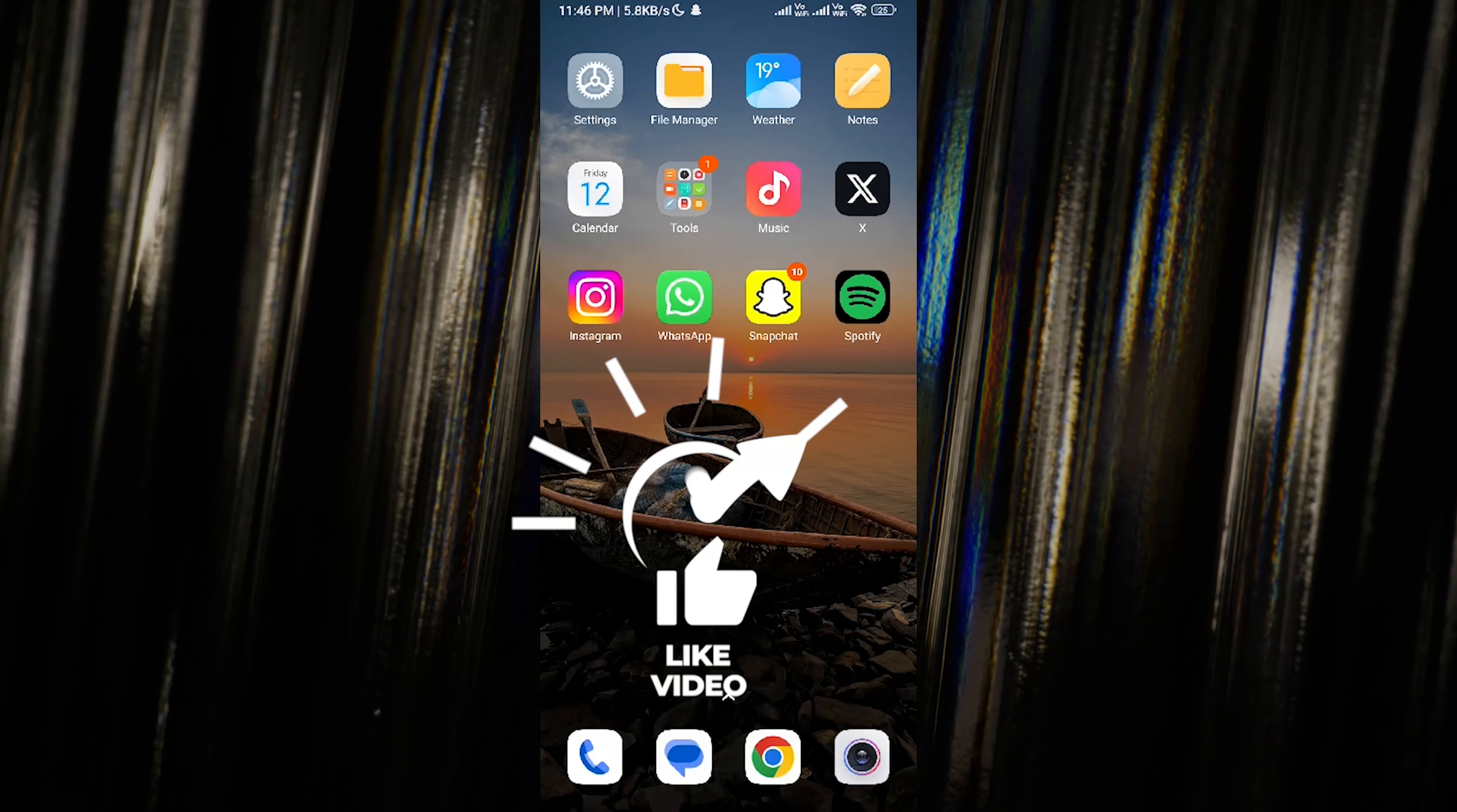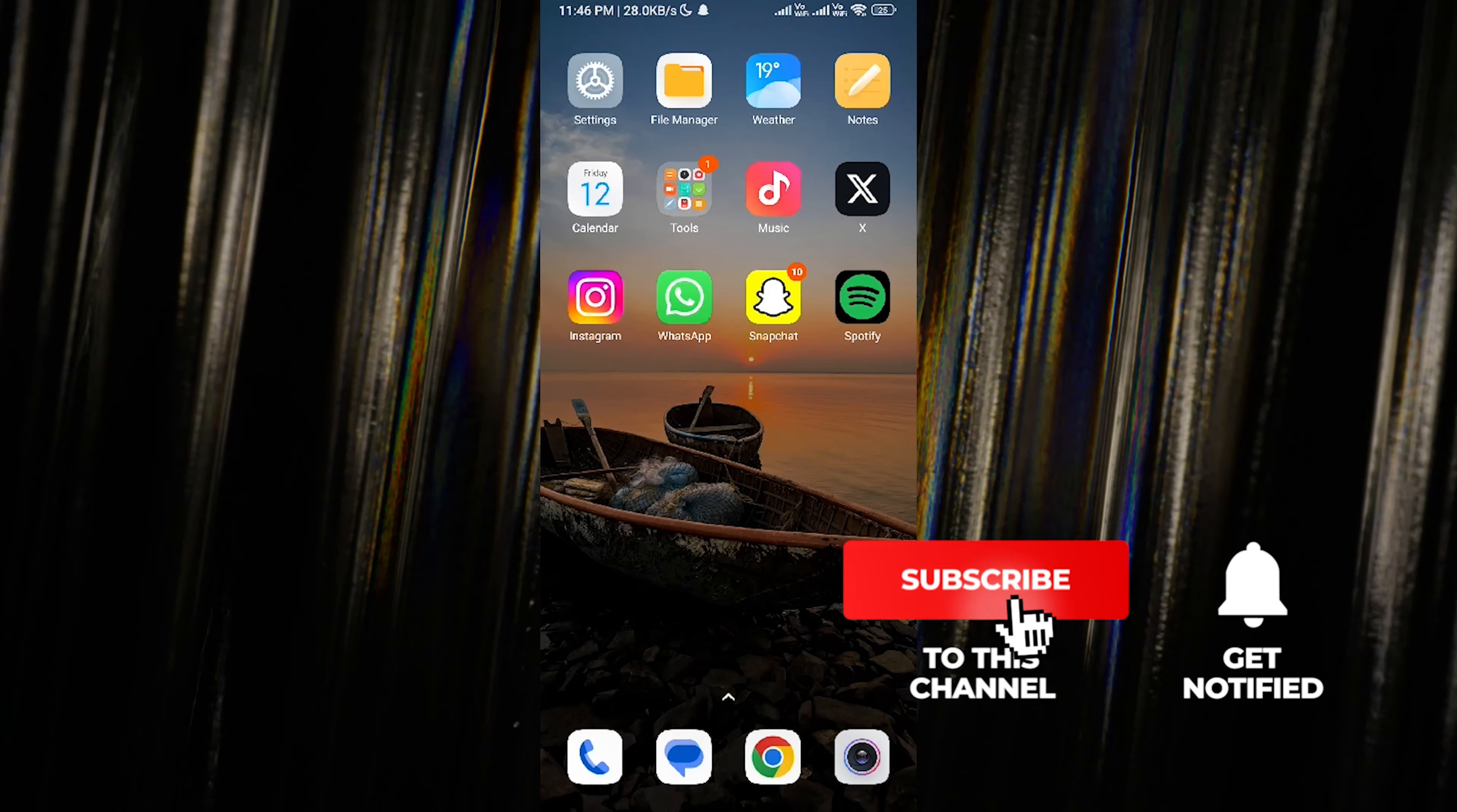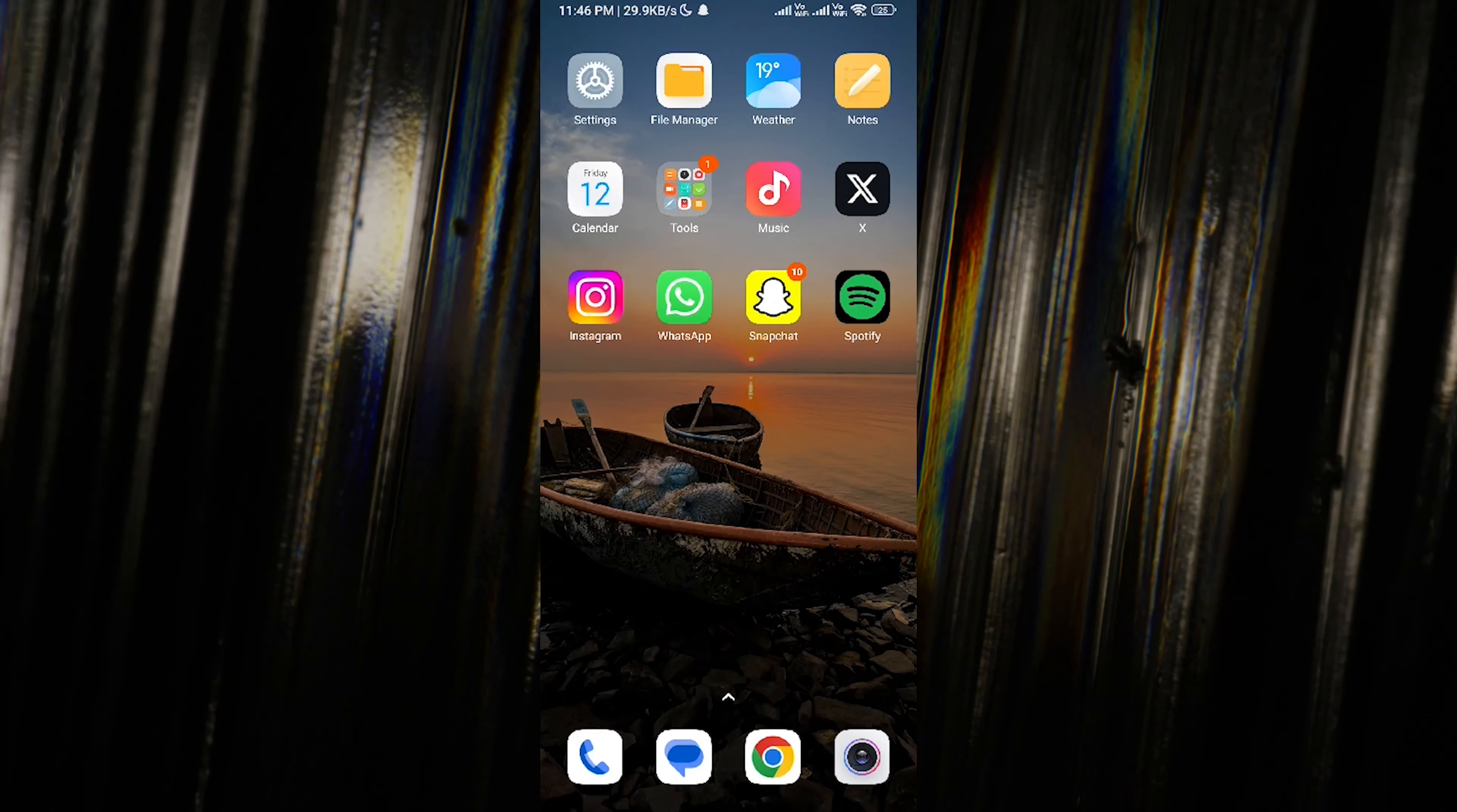your phone. I hope this tutorial was helpful for you. Don't forget to like, share, and subscribe for more tips and tricks. I'll see you guys in the next video. Peace out!